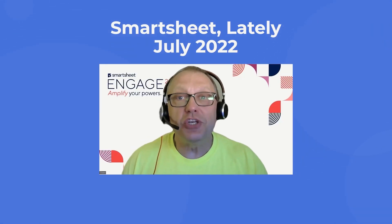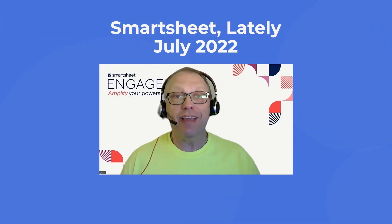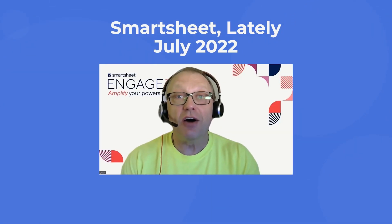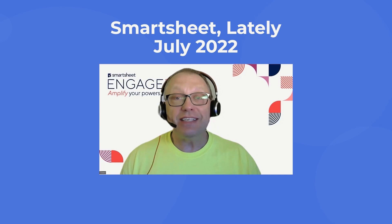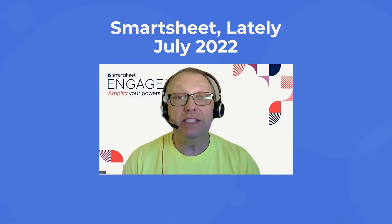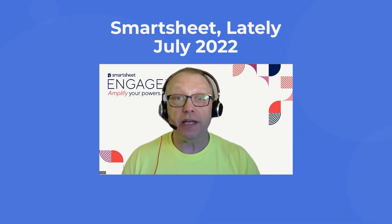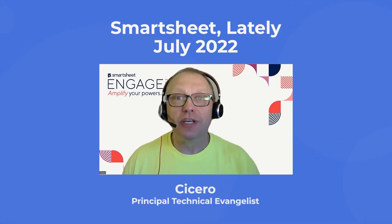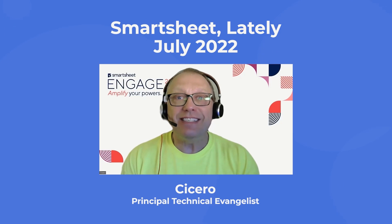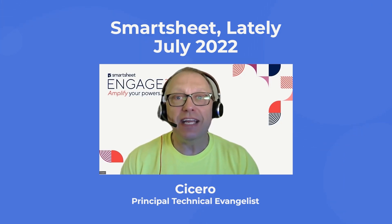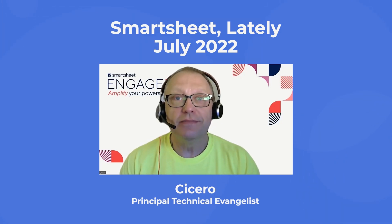Welcome to the July edition of Smartsheet Lately, a series covering the latest and greatest product releases from Smartsheet. I'm Cicero, your host. Let's dive into five new exciting releases from Smartsheet.